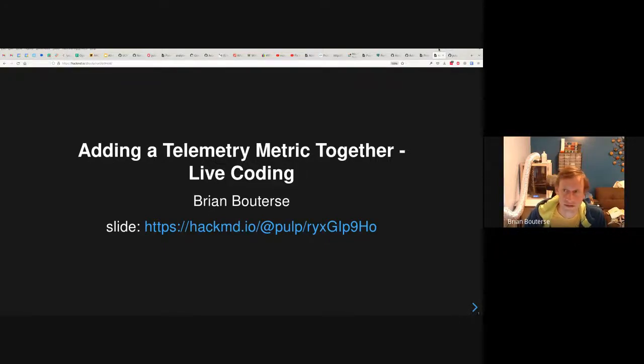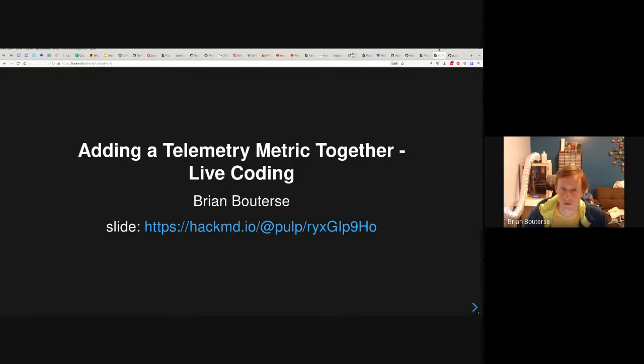All right, welcome. My name is Brian Bauters. I'm a developer on the Pulp team. I work at Red Hat, which is a really great place to work. I super enjoy it.